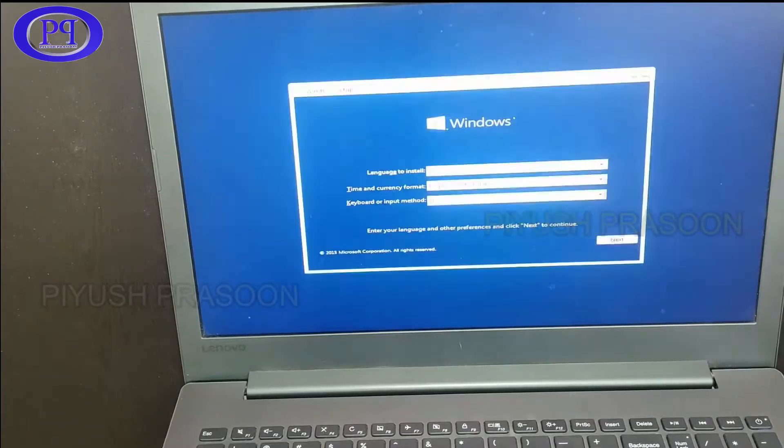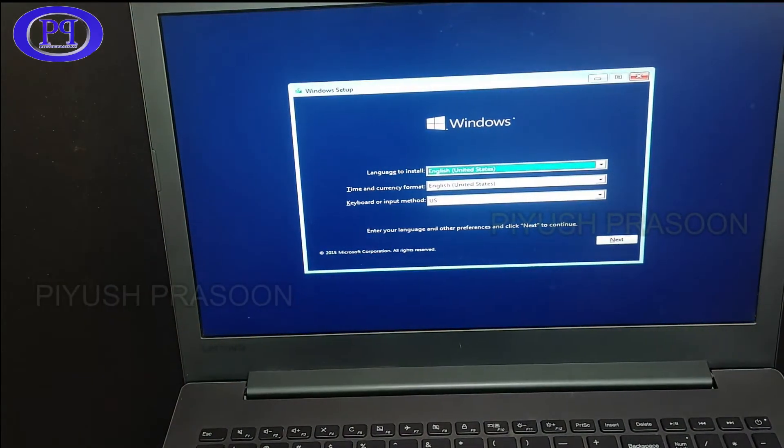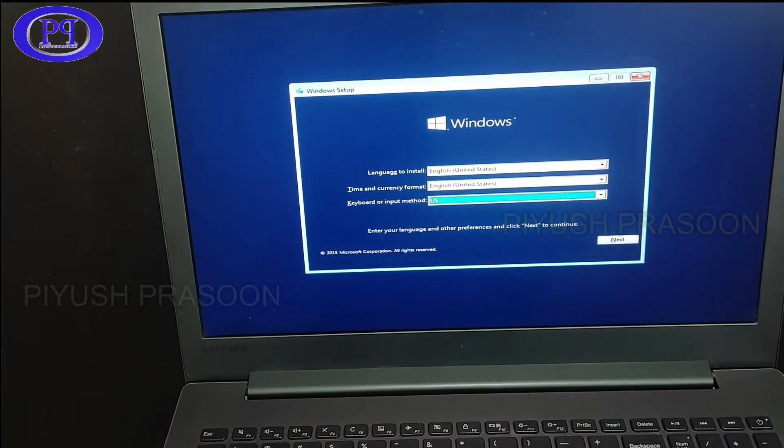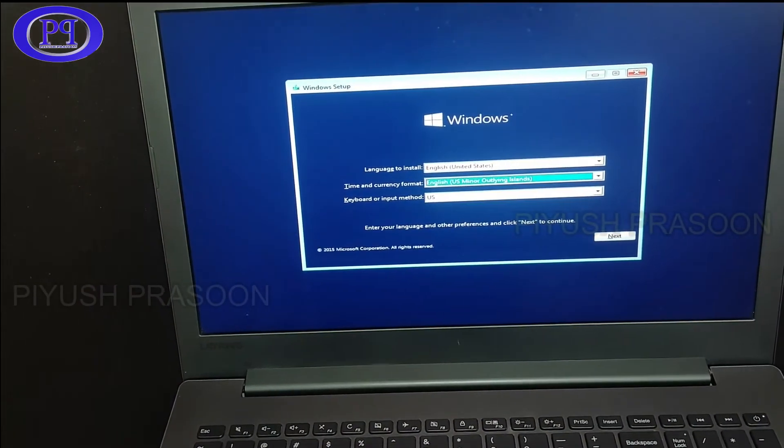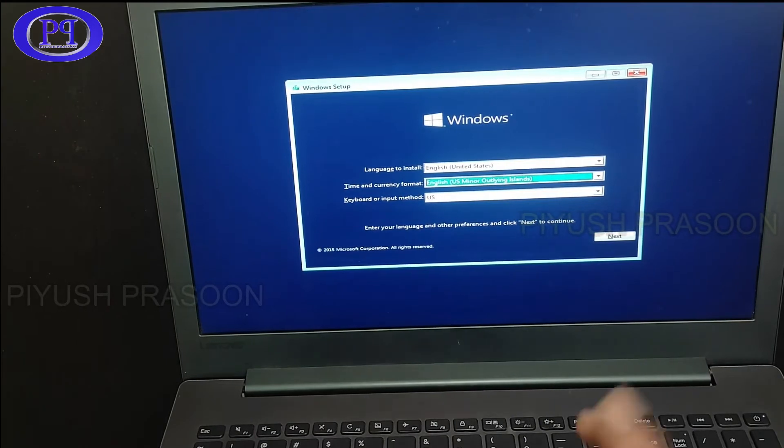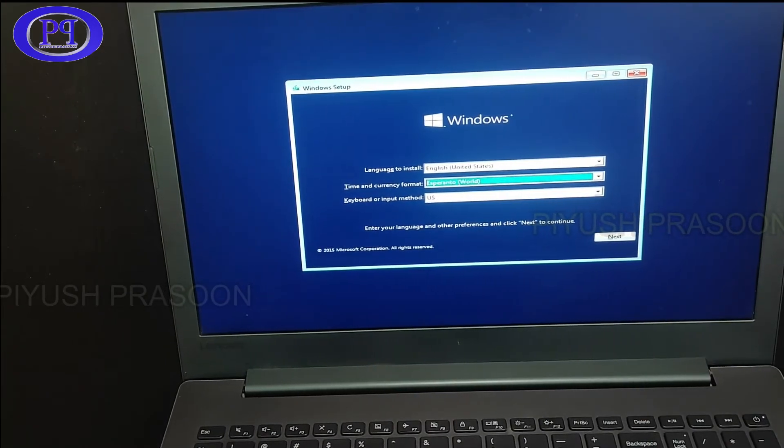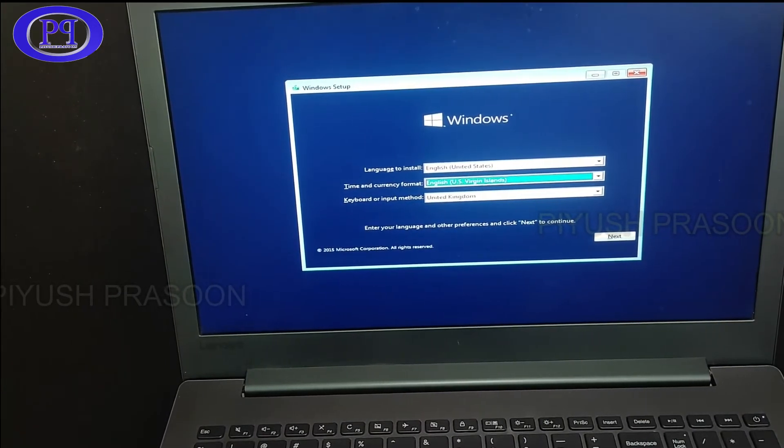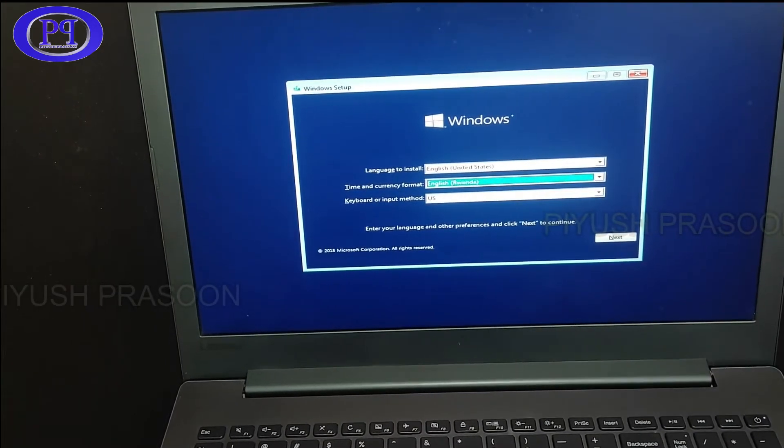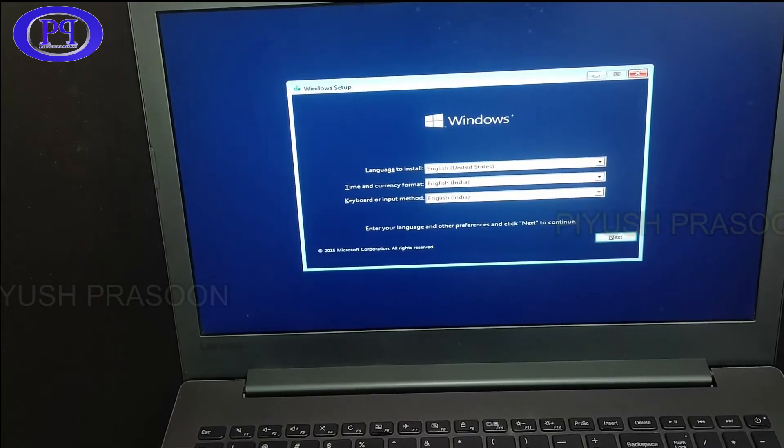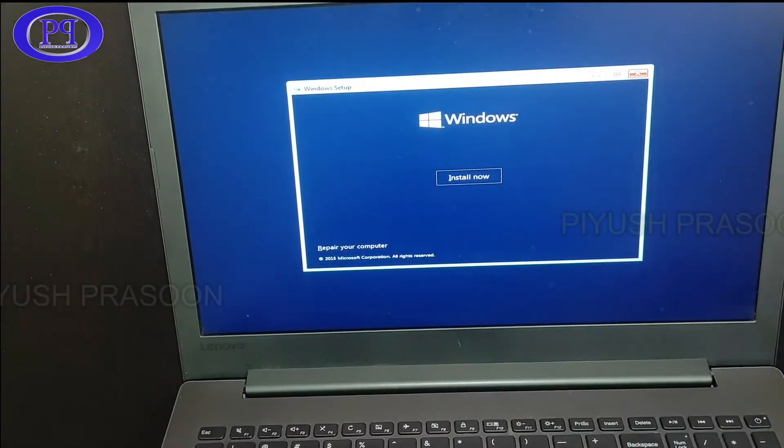And here we go. So it will be giving the option to select the language, the region, and the keyboard. Let's do it quickly. Okay, I am done with the selection. So clicked on next.